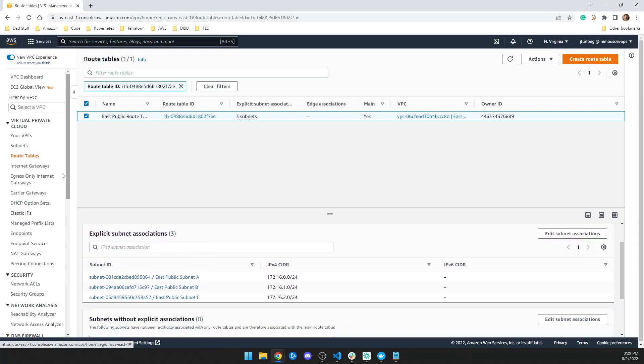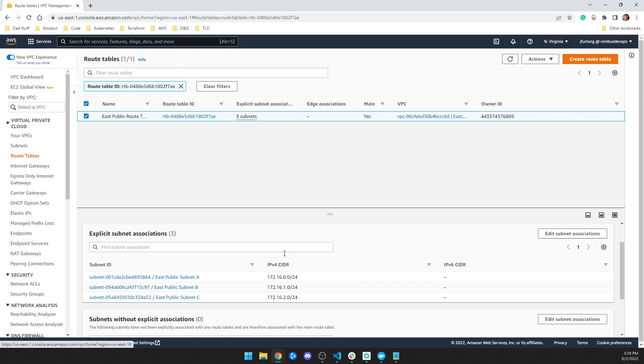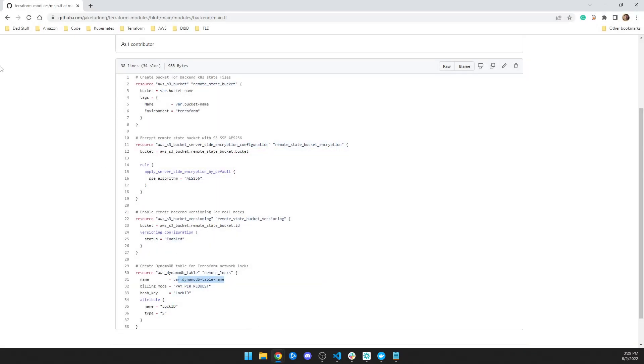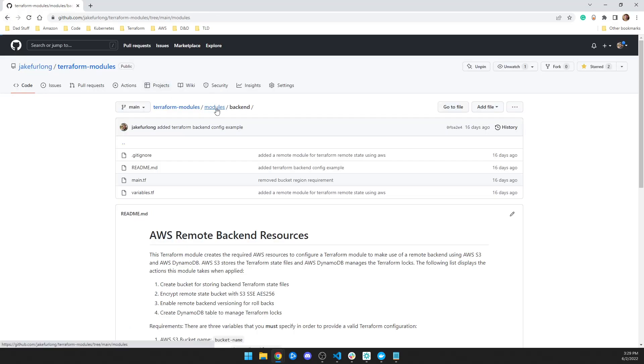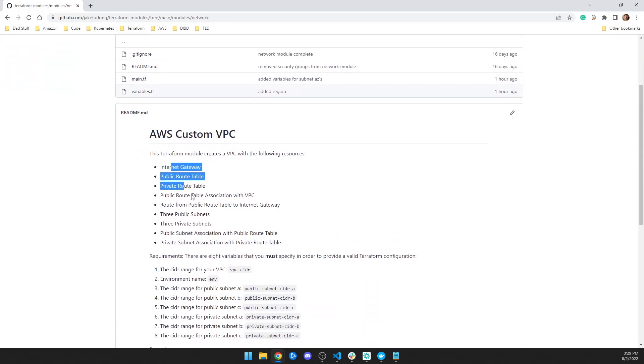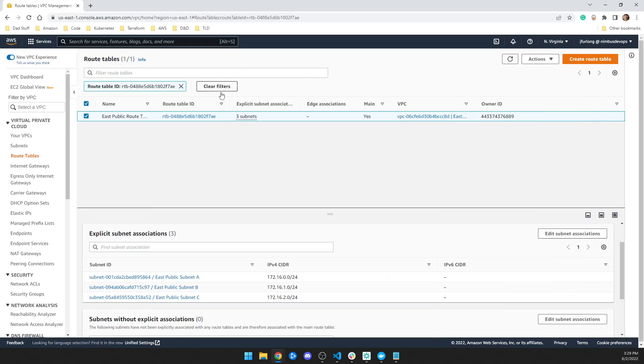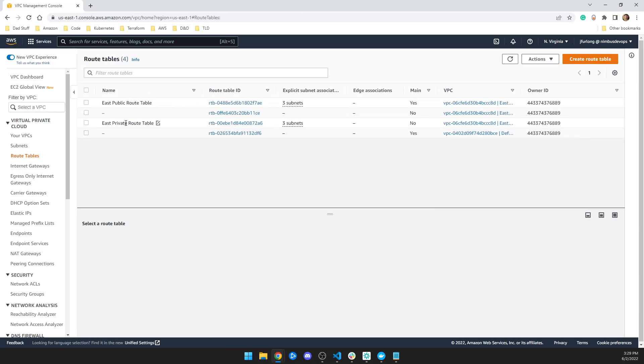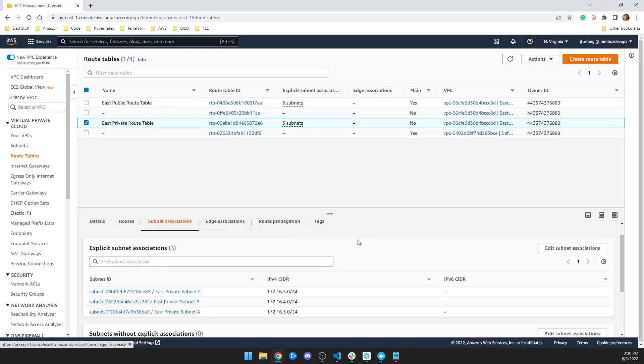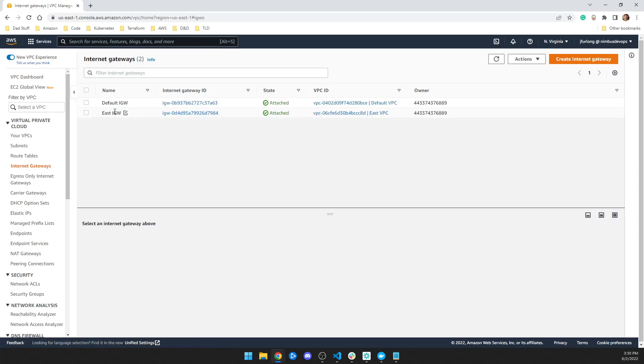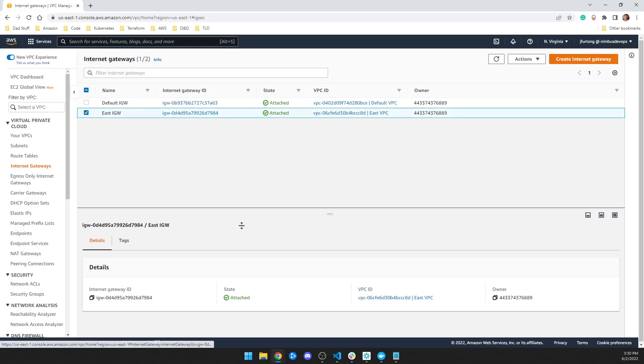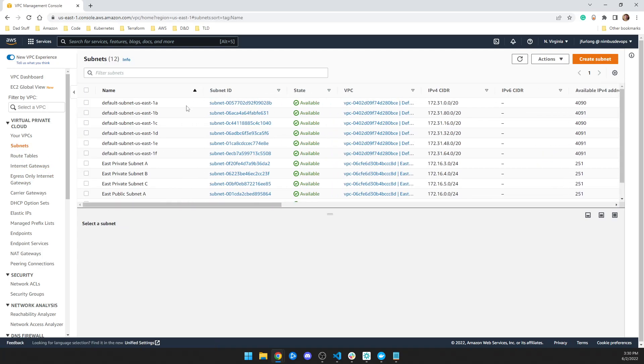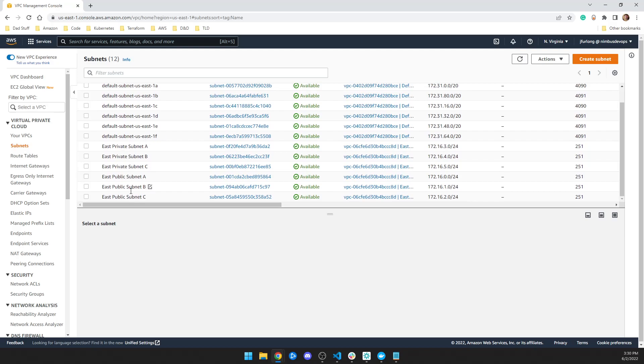And then if you want a more complicated network, you can create a more complicated network module, but I just made a pretty basic one. And if you have questions about that network module, you can go to my GitHub page and go to modules and go to network and it will tell you exactly what it builds. Once you get rid of that, you can see here, I have a private route table and the subnets associated are my East private subnets. And then there's an internet gateway that's attached to my East VPC. And then I just have my subnets. So there's a default and then you see I have three private, three public.